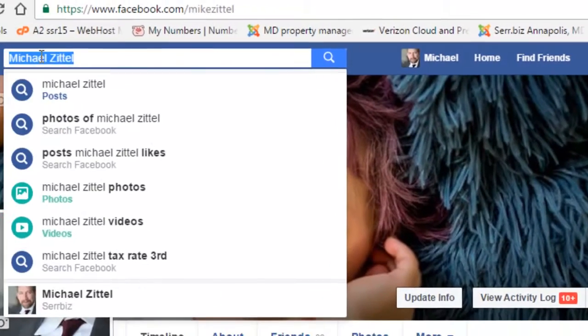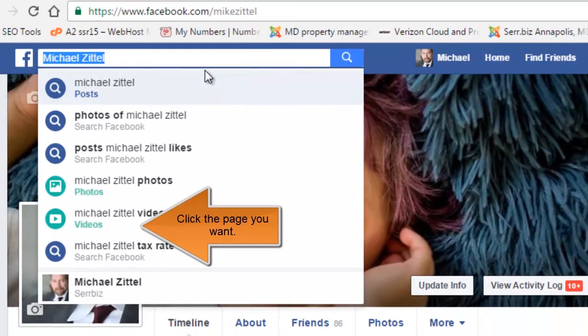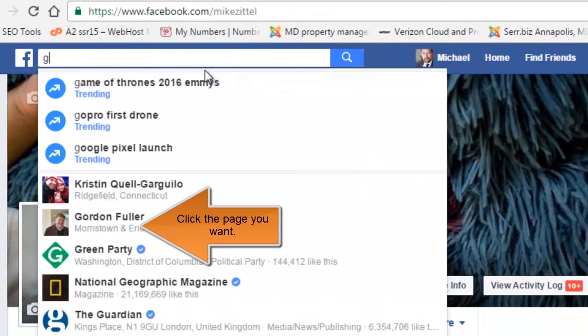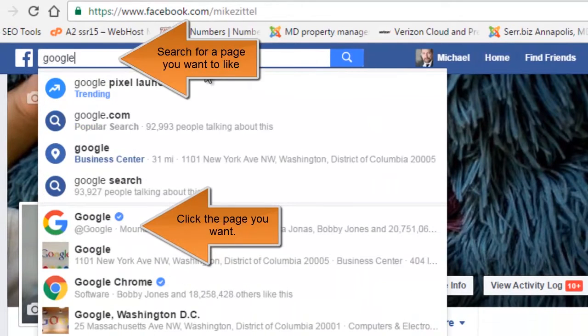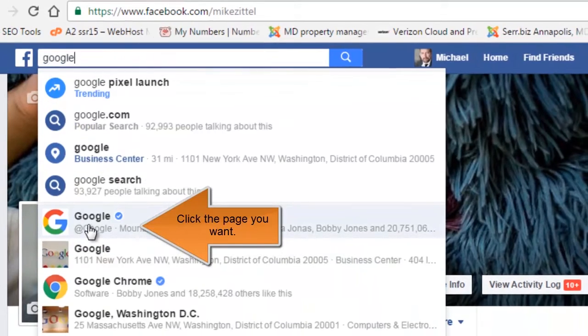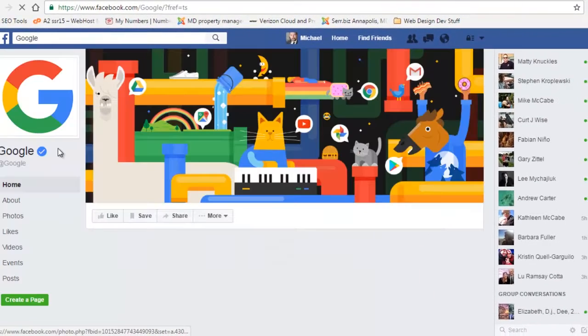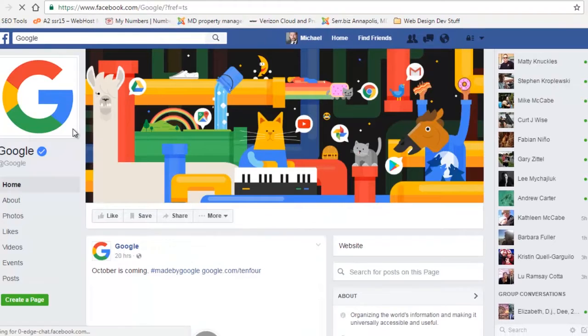On the cover image of the page you want to follow, go to the dot dot dot more button, hover over the ellipses and then just click it.